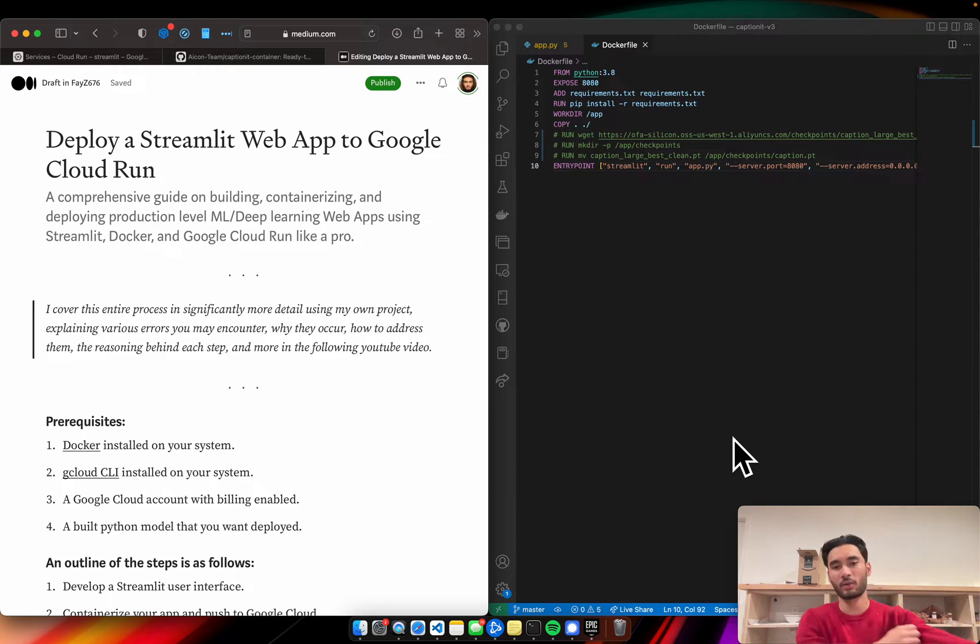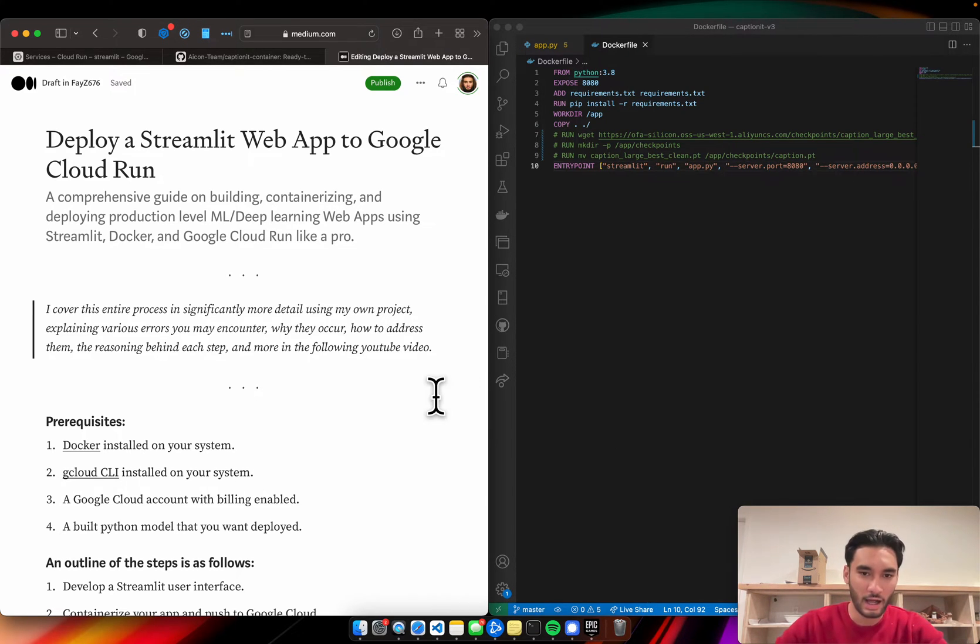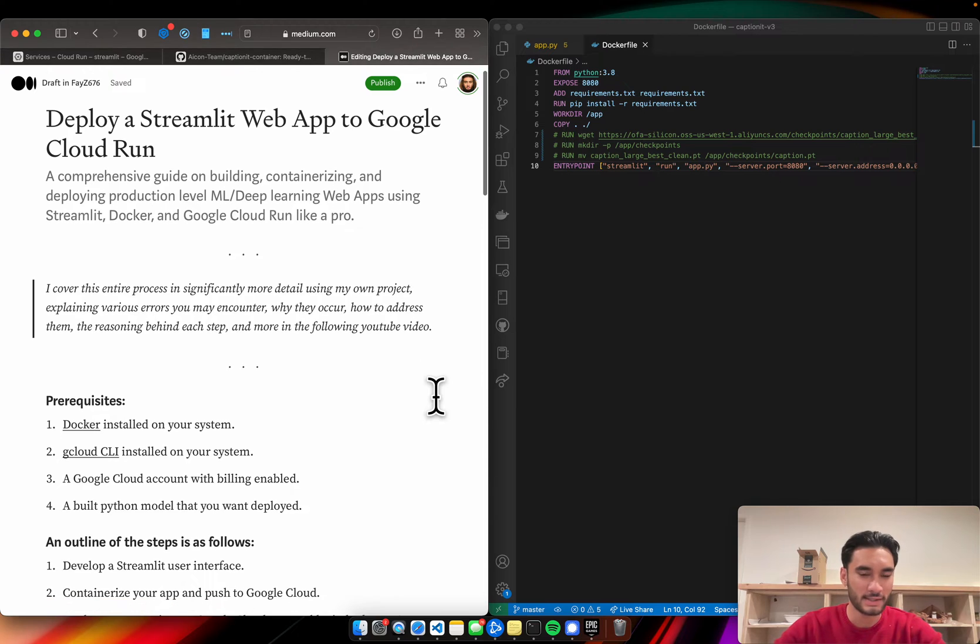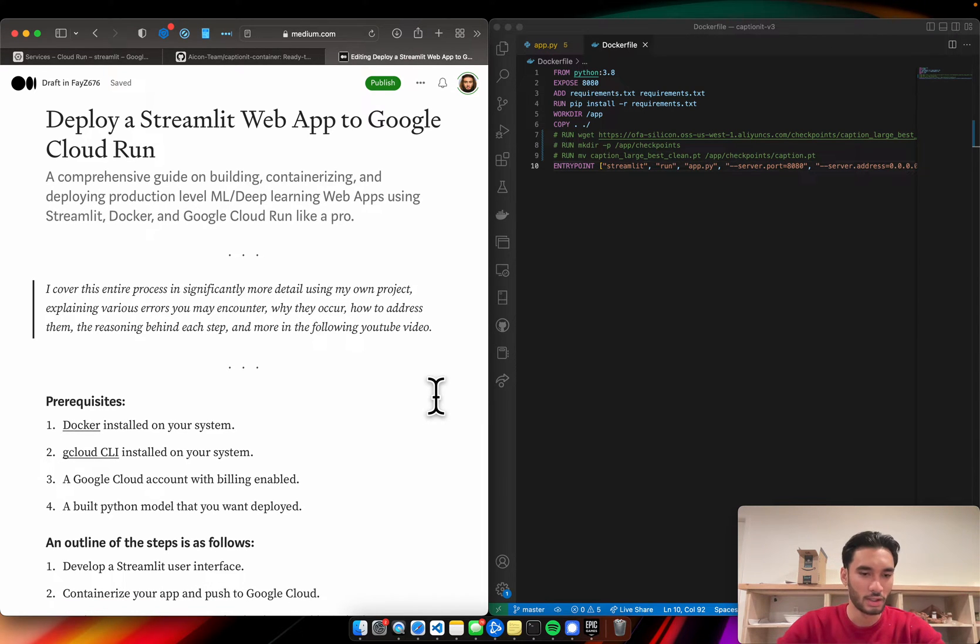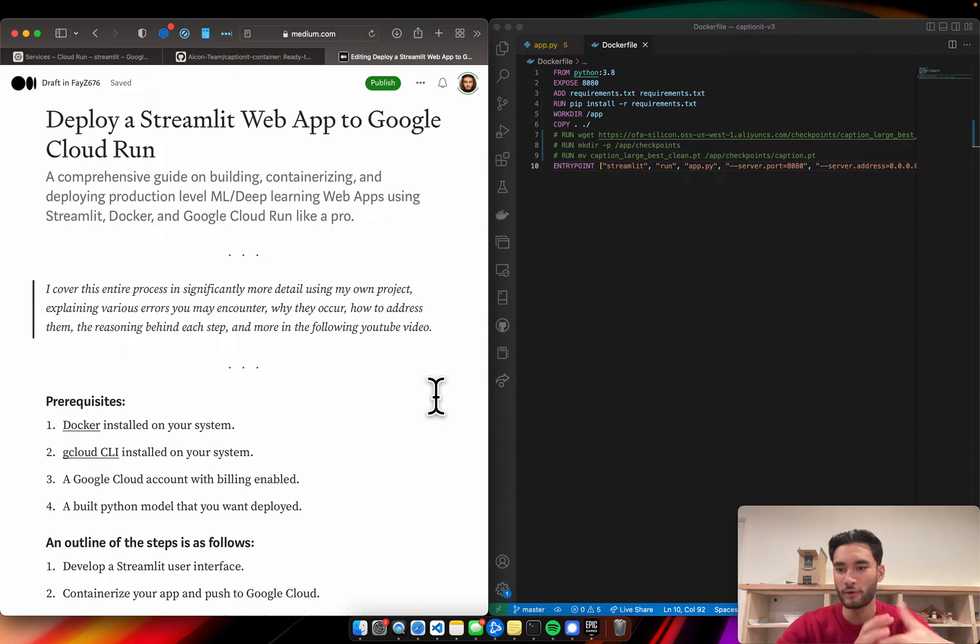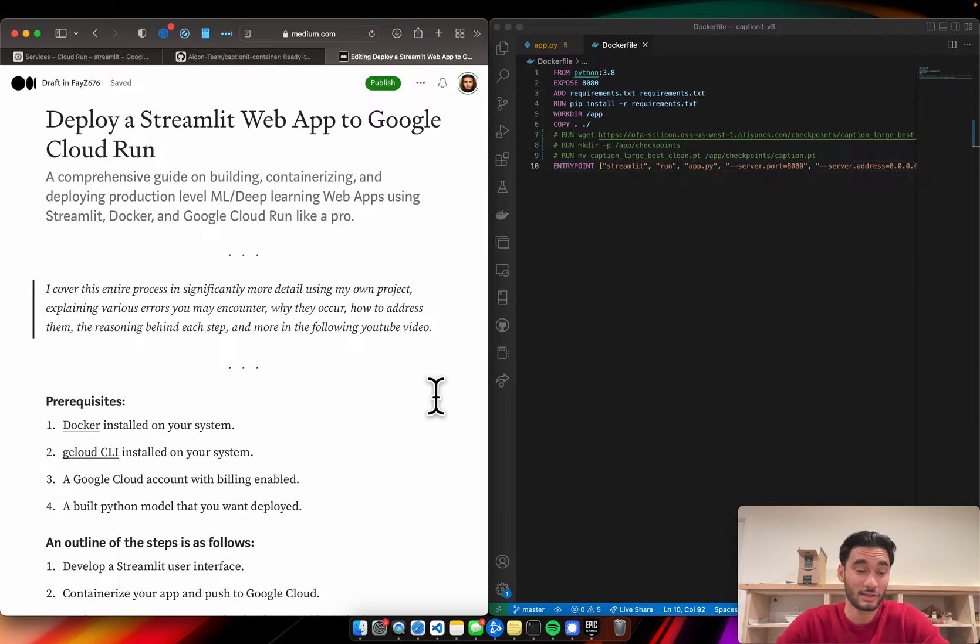So we'll just jump straight into it. I'll be referring to this Medium article on my page. I'll link it in the description below so you can follow along with me. Otherwise, you can follow along in this video by yourself too.